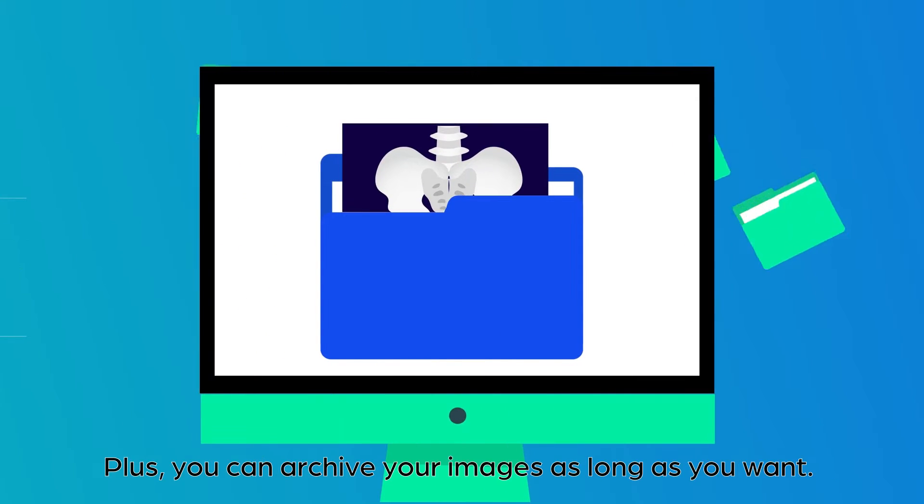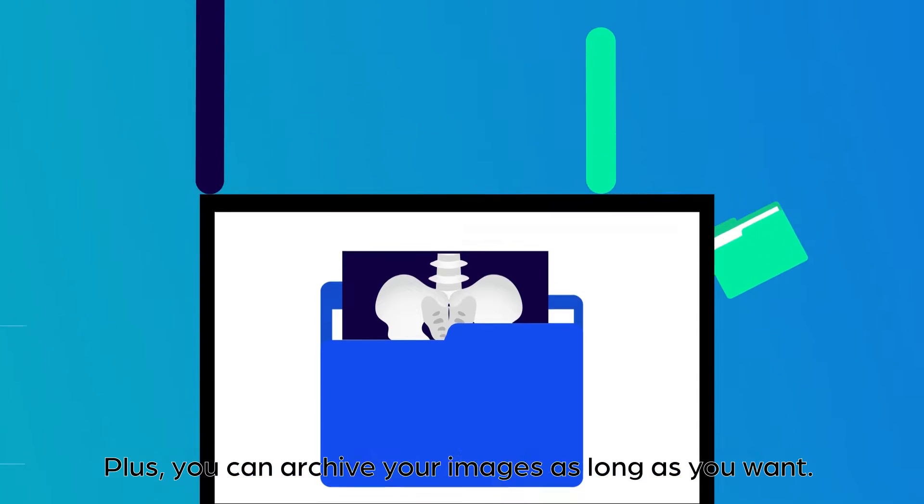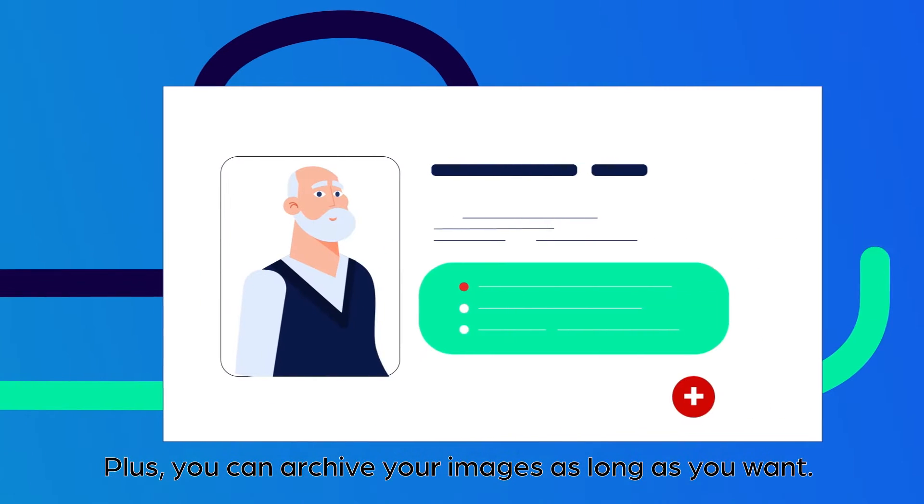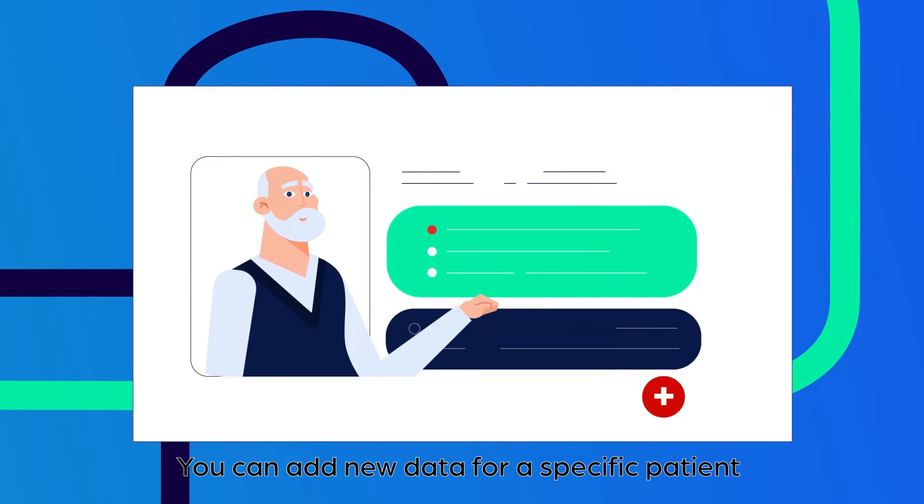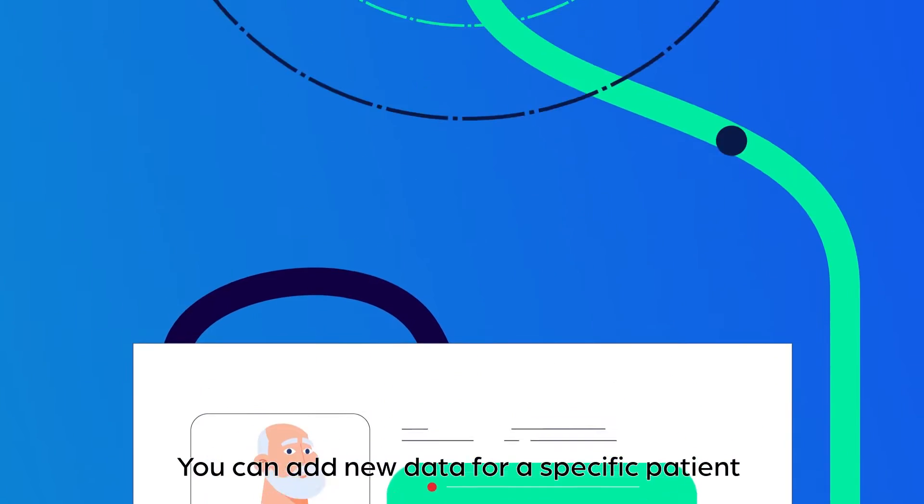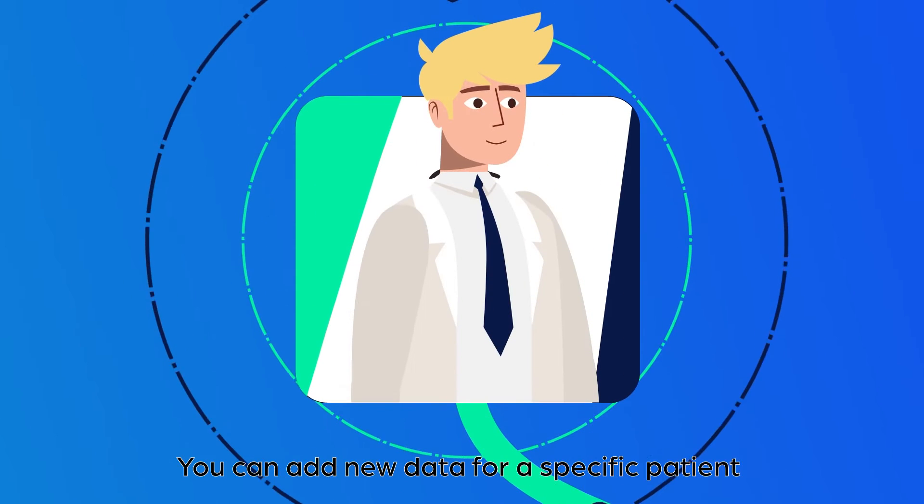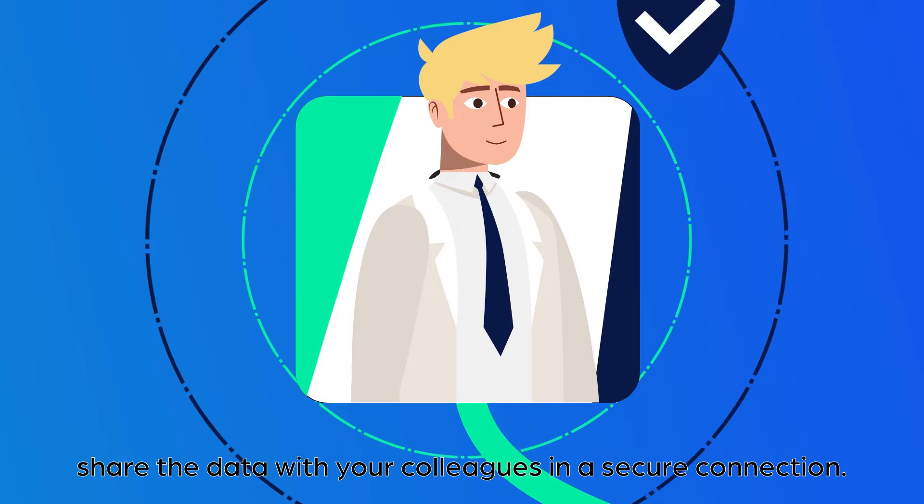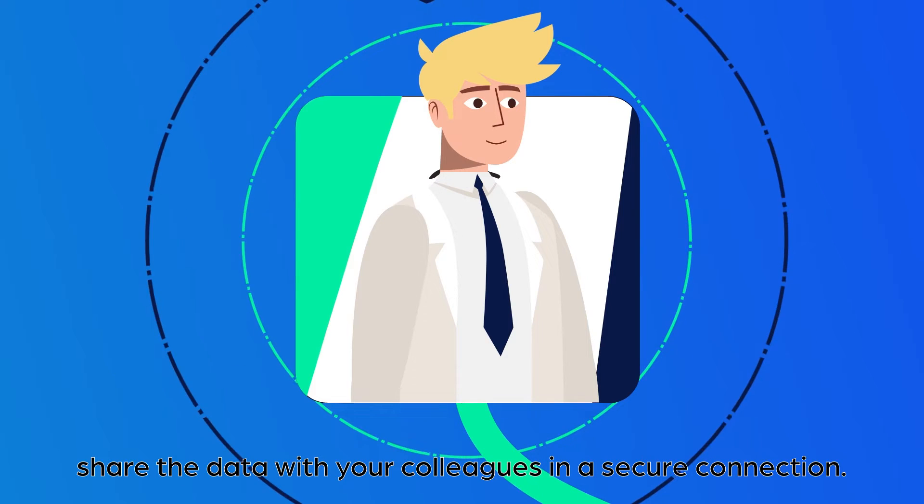Plus, you can archive your images as long as you want. You can add new data for specific patients and also share the data with your colleagues in a secure connection.